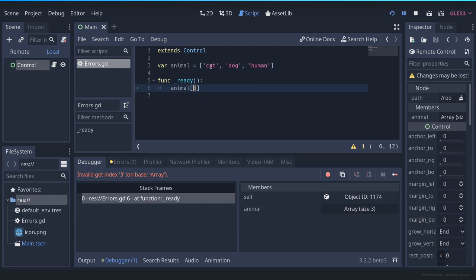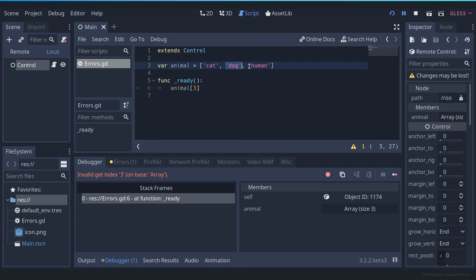Although here it says three and we have three items here, the arrays index starts with a zero being the first value, one being the second, and two being the third value. So in this case, if we want to access the third value, we need to do this.